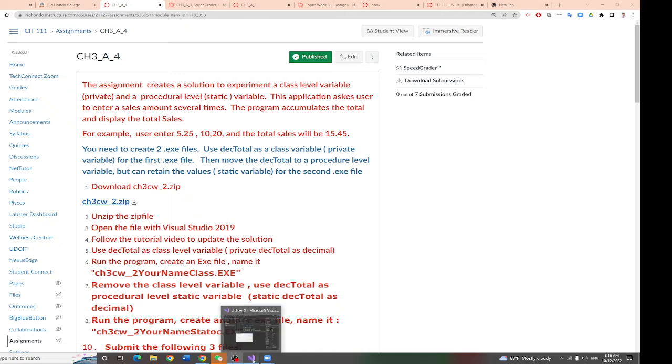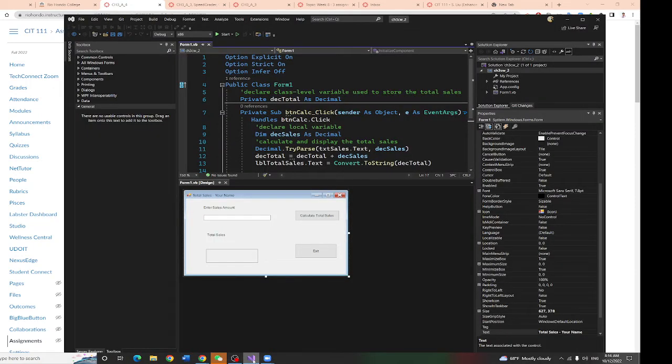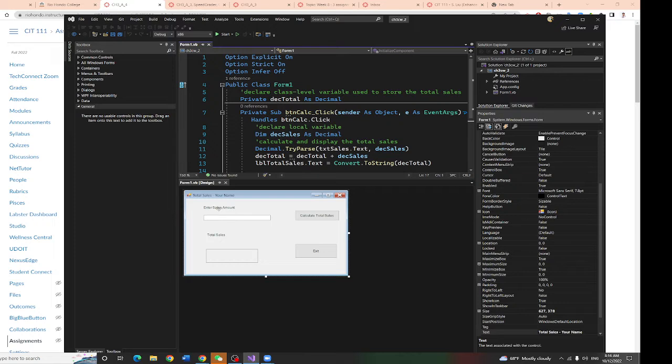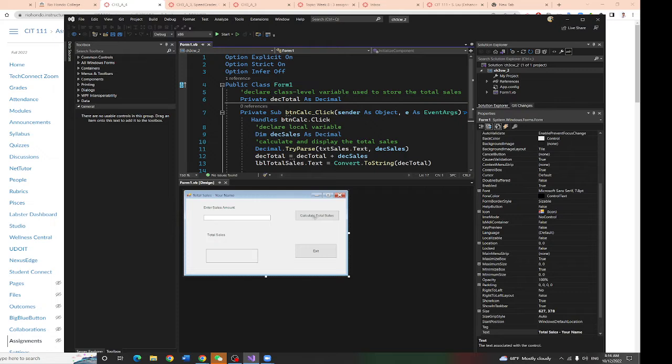To further understand this, I have a program right here. Now, when I enter sales amount and click one time, it's one procedure. If I click two times, it's two procedures. Three times, it's three procedures.